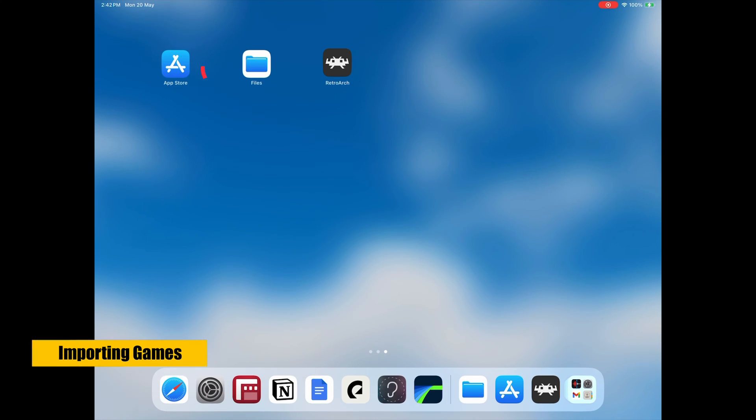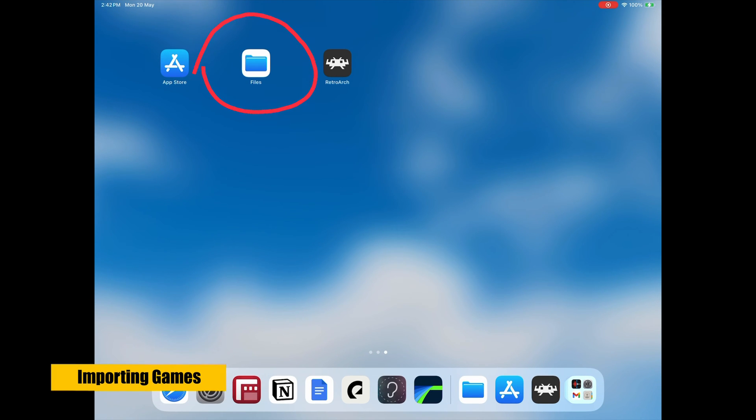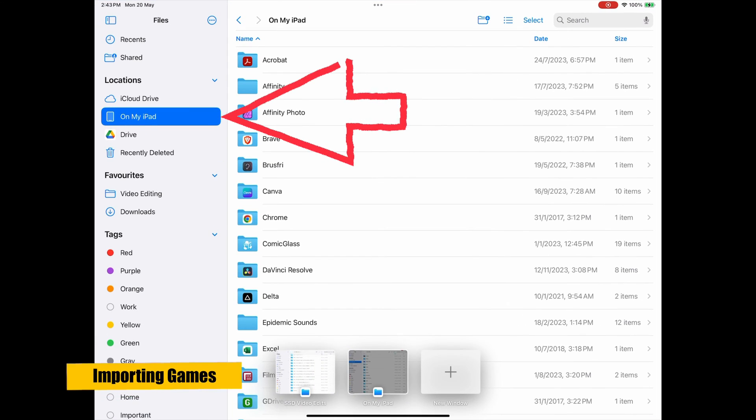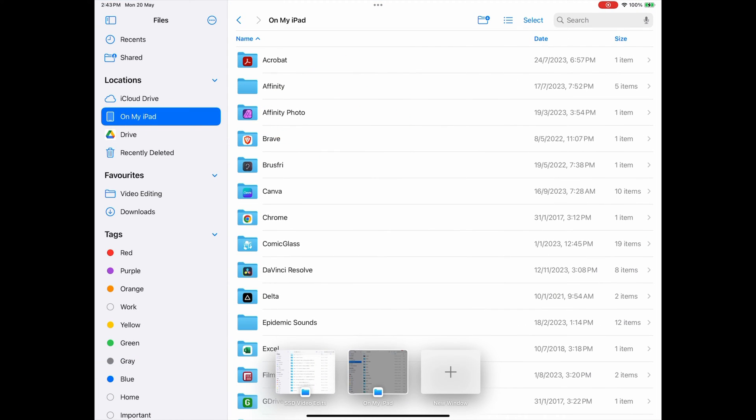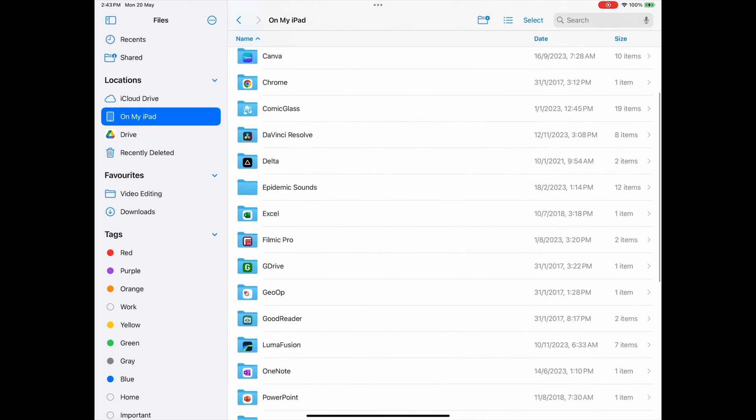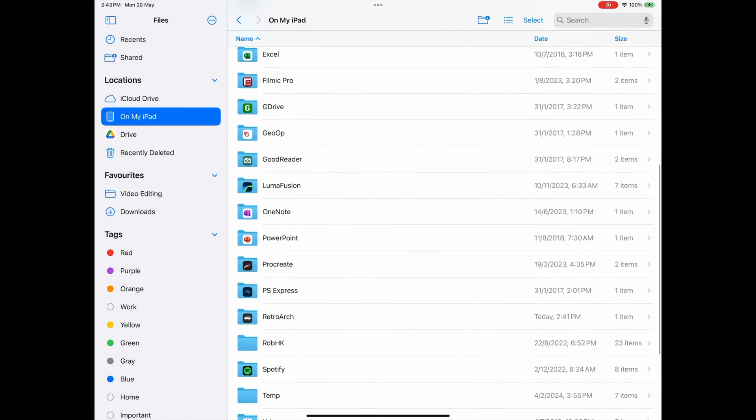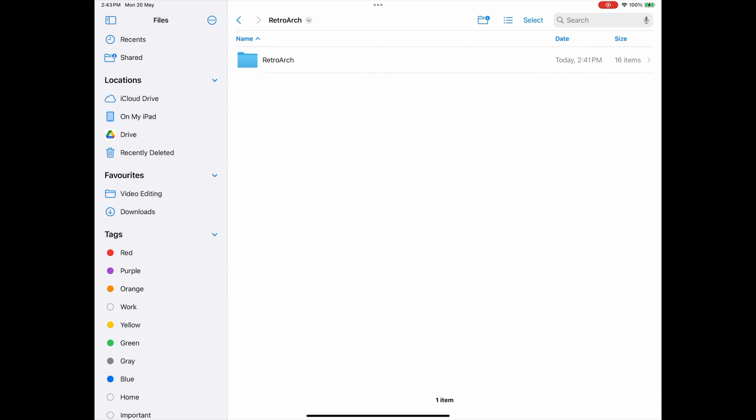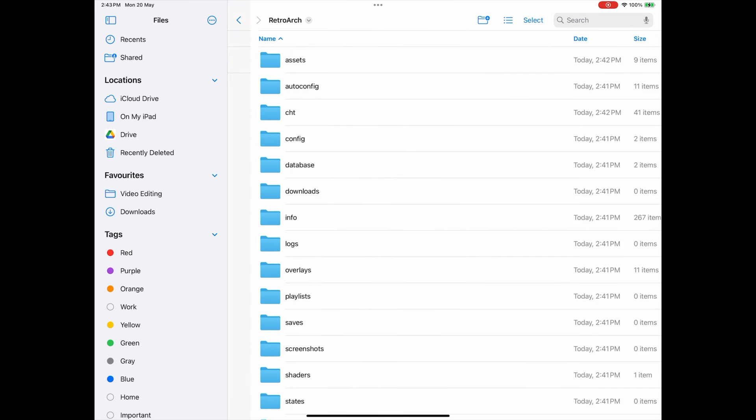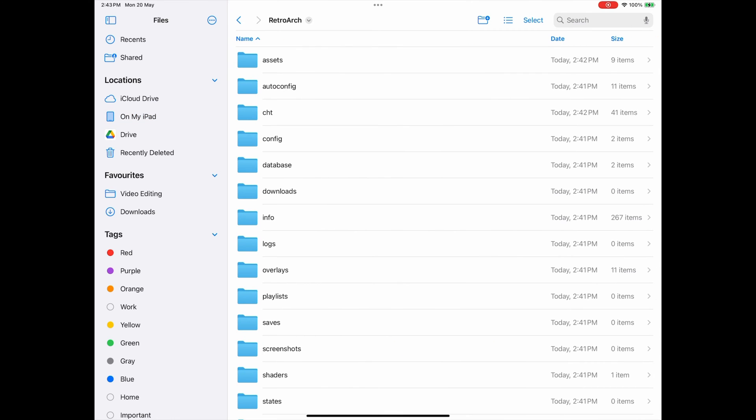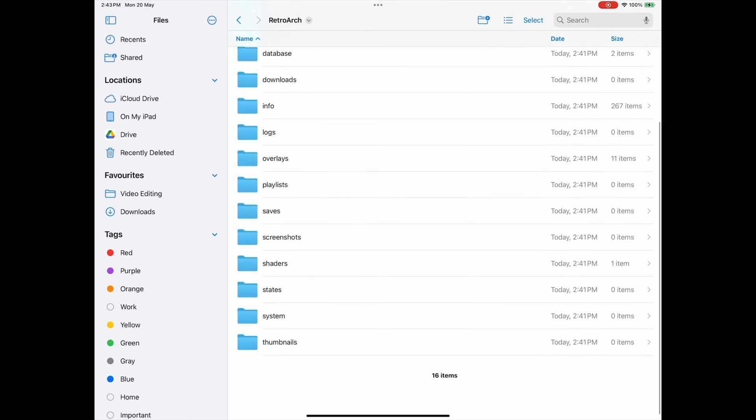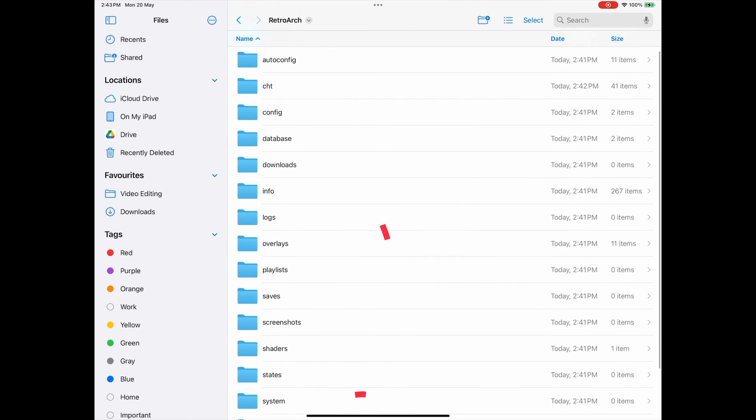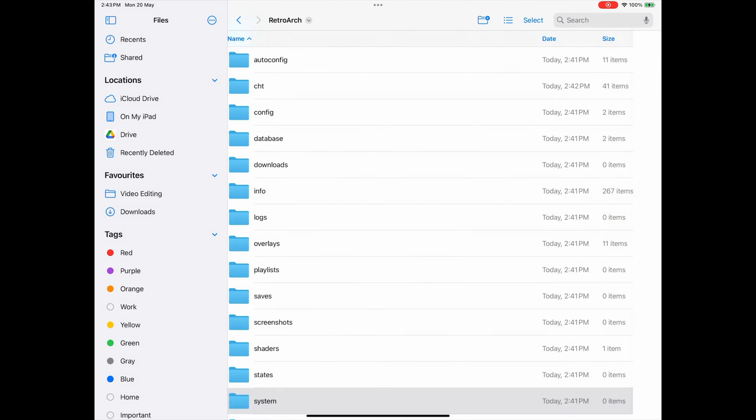To do this, we'll need to go back to the home screen and select the Files app. On the left here, select On My iPad, then find the RetroArch folder. And again select RetroArch. In here is where we need to copy any games, and the System folder here is where any BIOS files go.